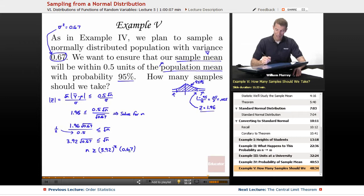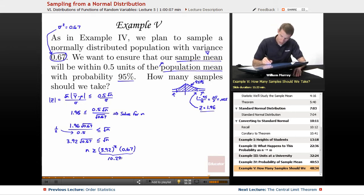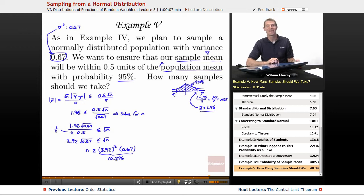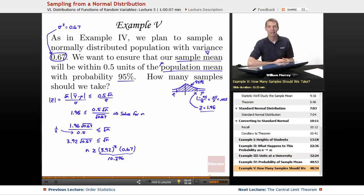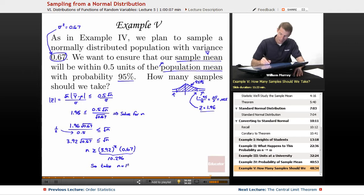Dropping those numbers into a calculator, I got 10.296. Now I've solved for N, and remember N is the number of samples we're going to take. You can't take a fraction of a sample, so 10.296 doesn't make sense. I'm going to round it up to be safe and take N equals 11 samples. That should be enough to get our probability where we want it. That's our answer: N equals 11 samples.